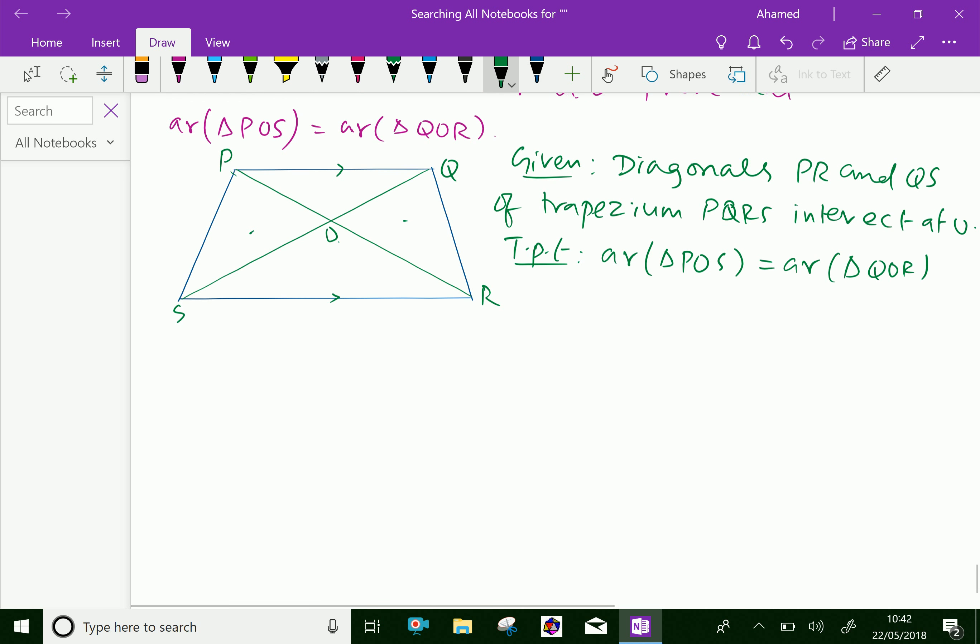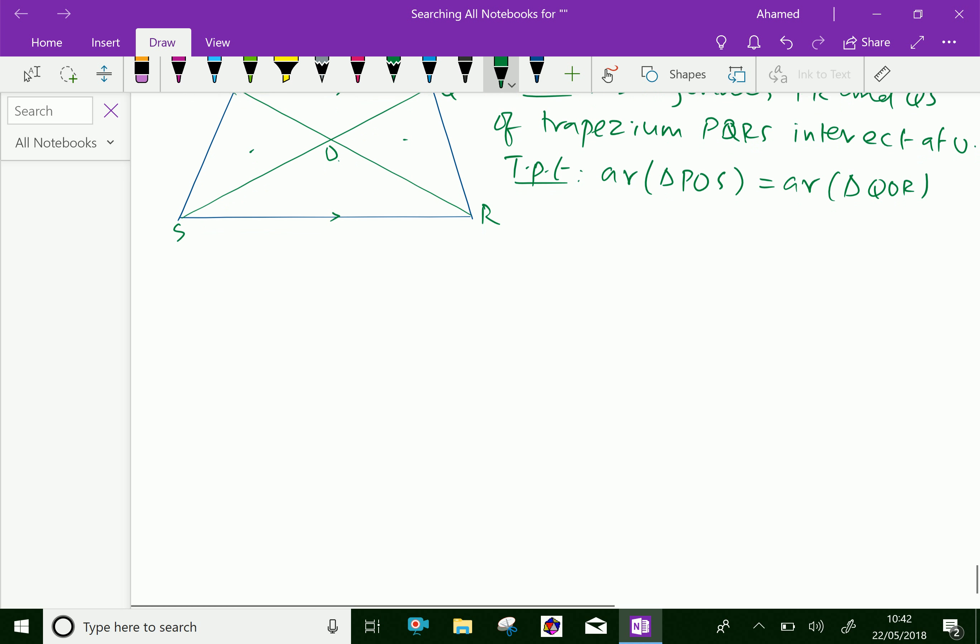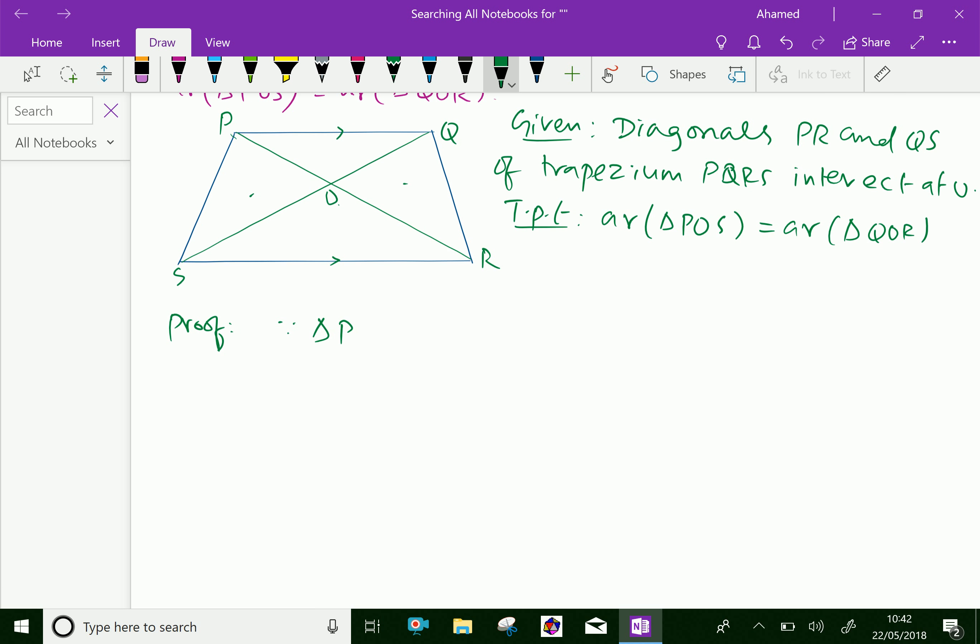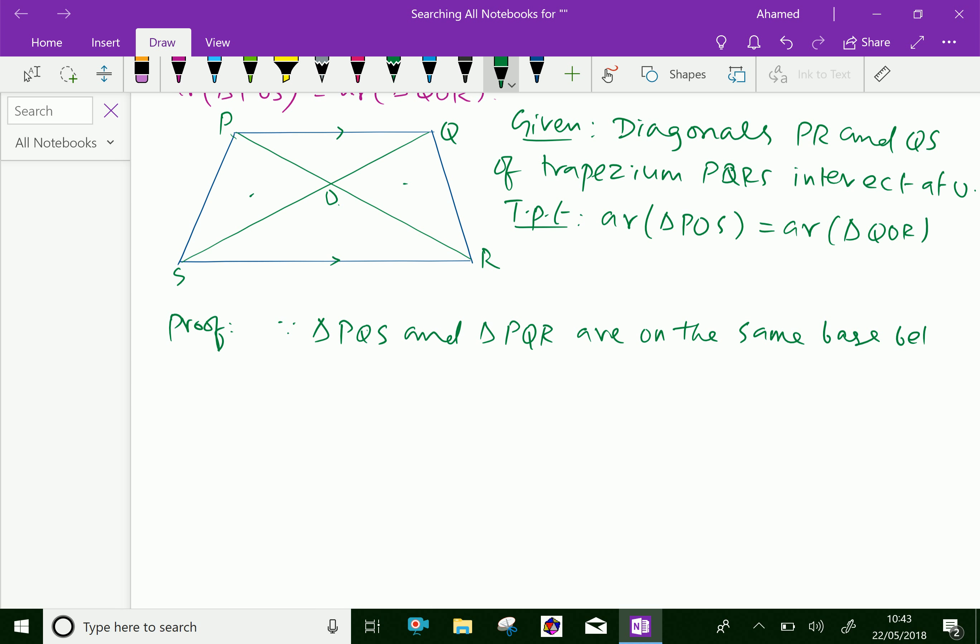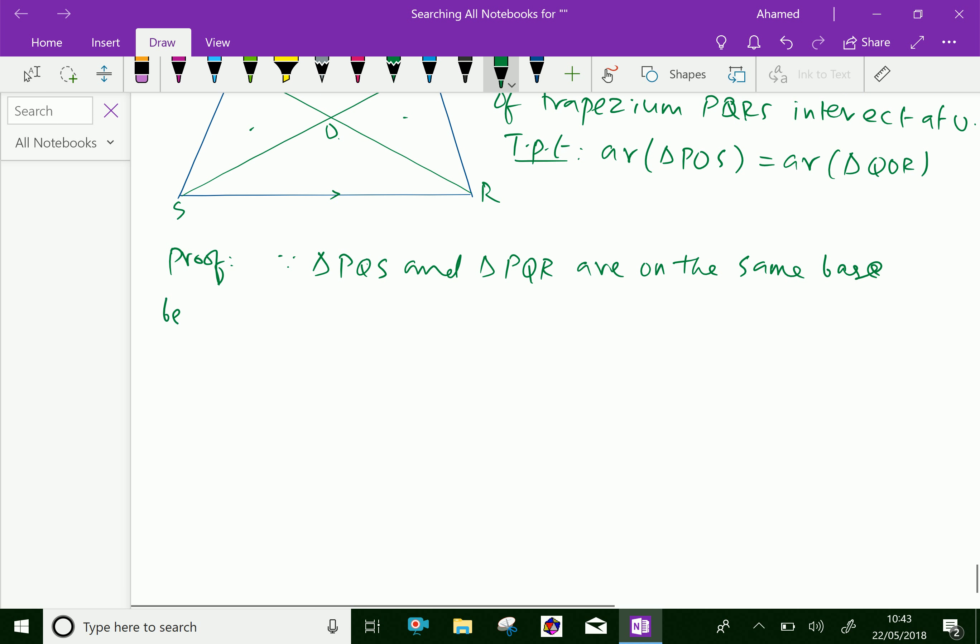Now, let us start the proof. Triangles PQS and PQR have the same base and lie between same parallel lines PQ and SR.